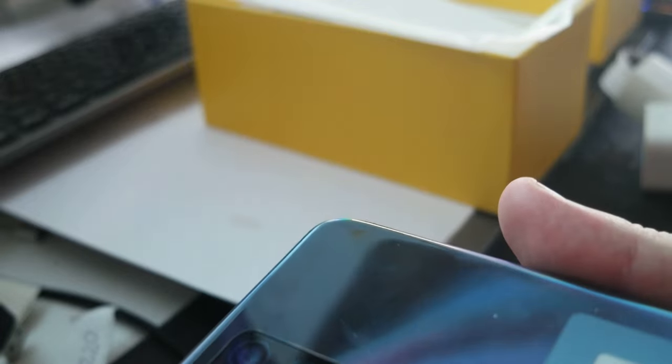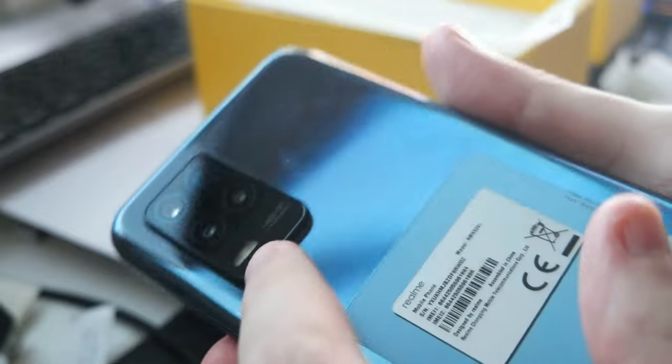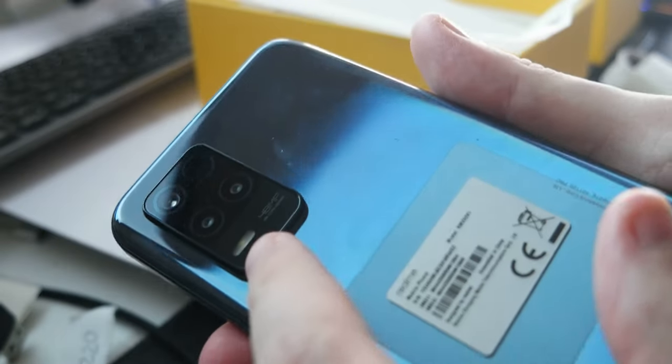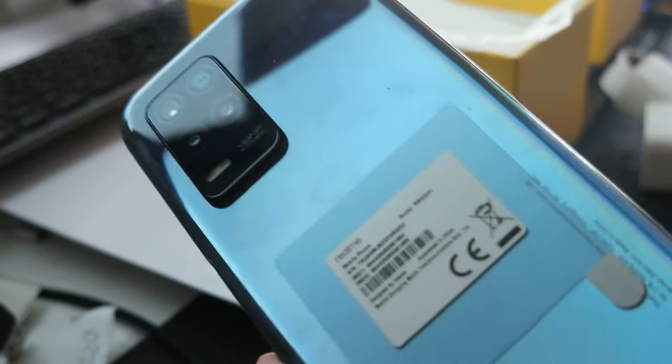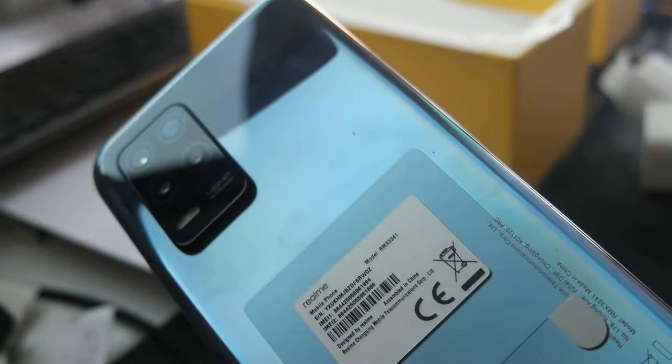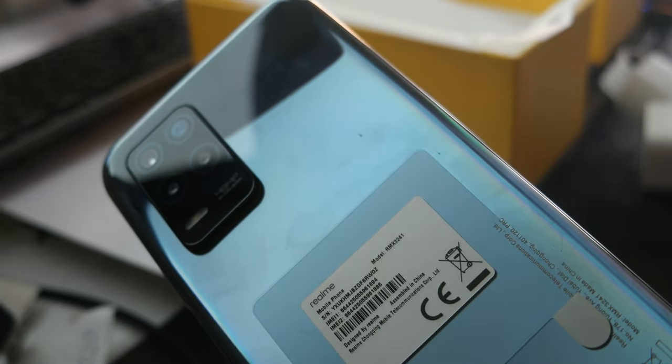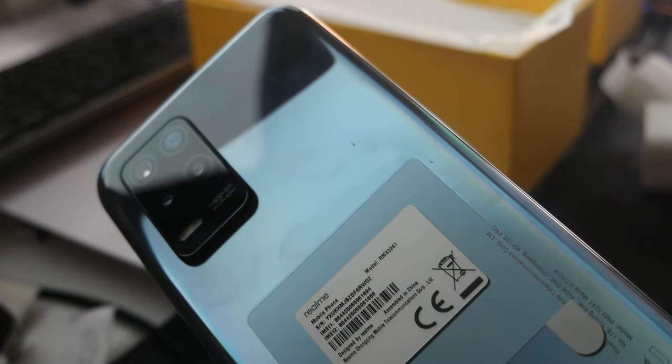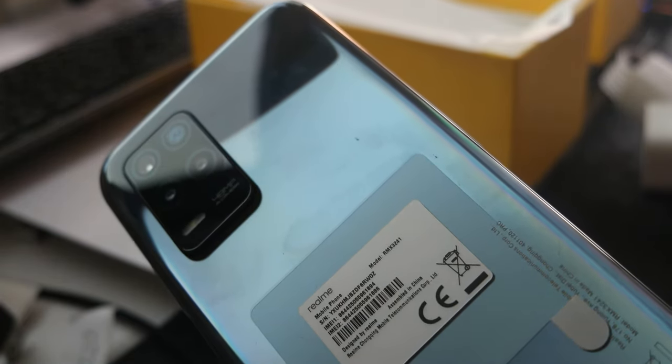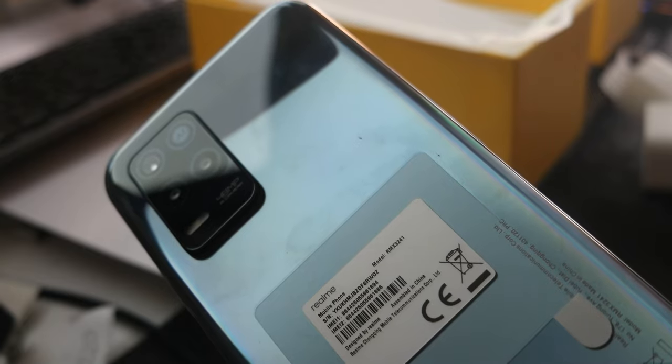Here is the camera. There are three cameras, I think. Here. Three cameras. And it's 48 megapixel. And in the front, I think it's 16 megapixel.